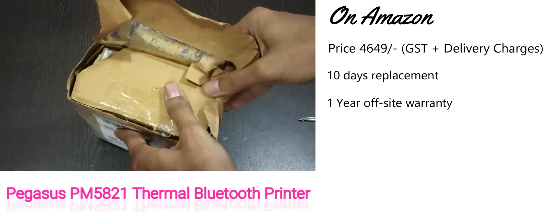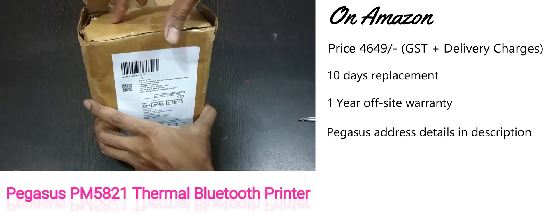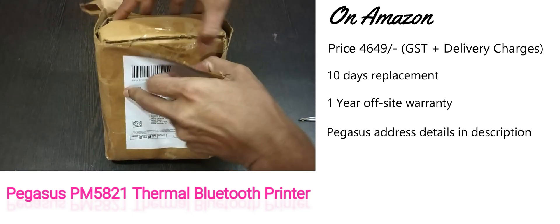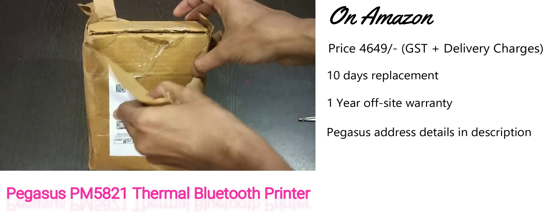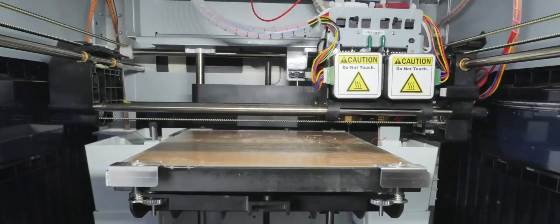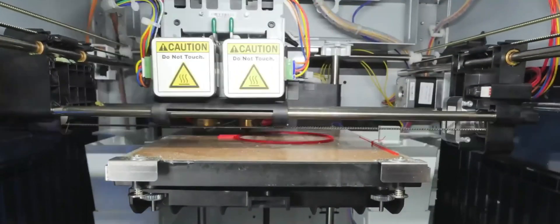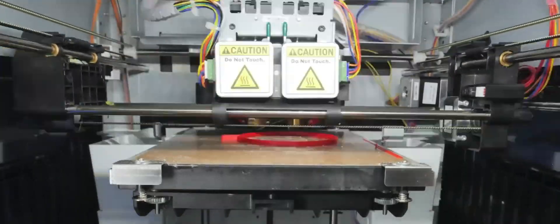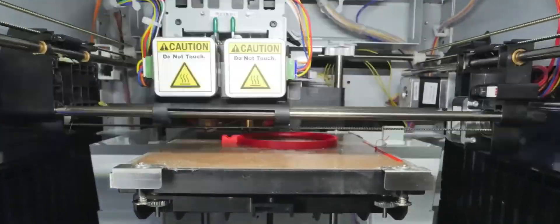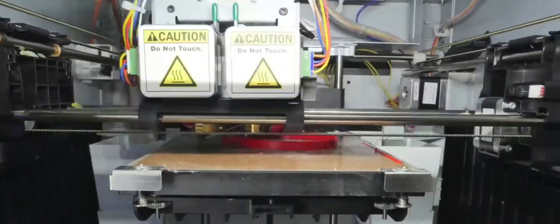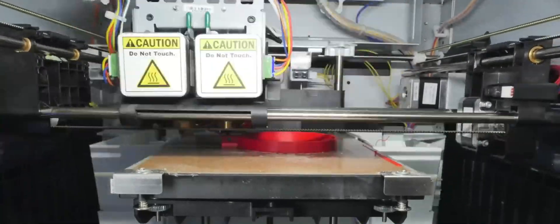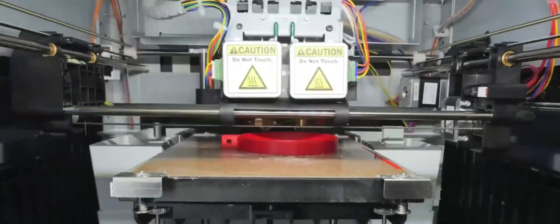Find Pegasus address details in the description of this video. Now let's understand what do you mean by thermal printing. The thermal printer is a printer that makes use of heat in order to produce the image on paper. Due to the quality of print speed and technology advantages, it has become increasingly popular.